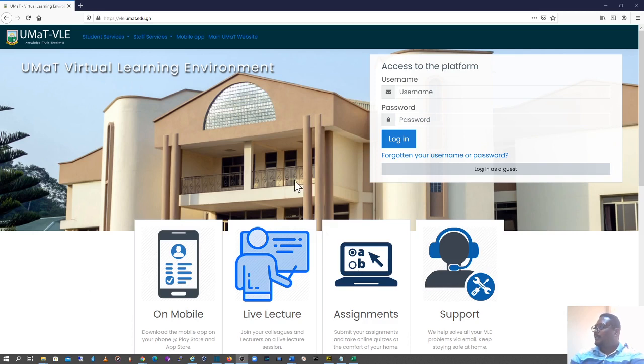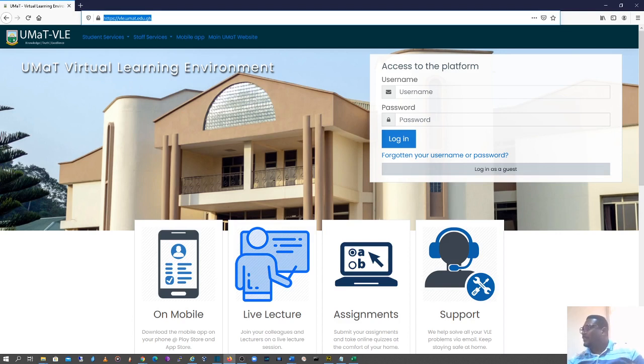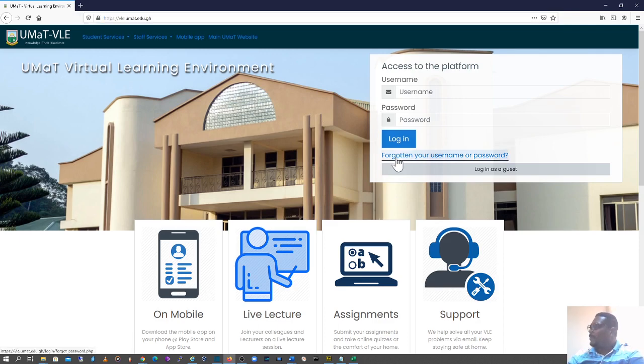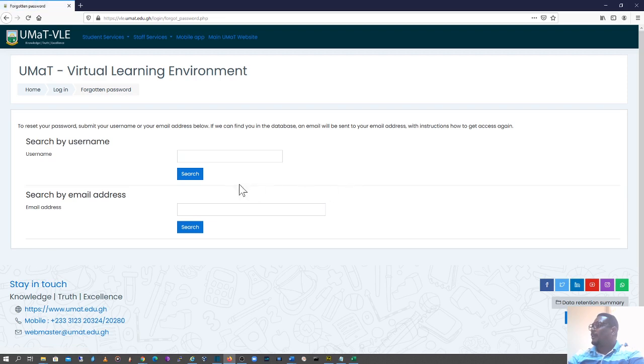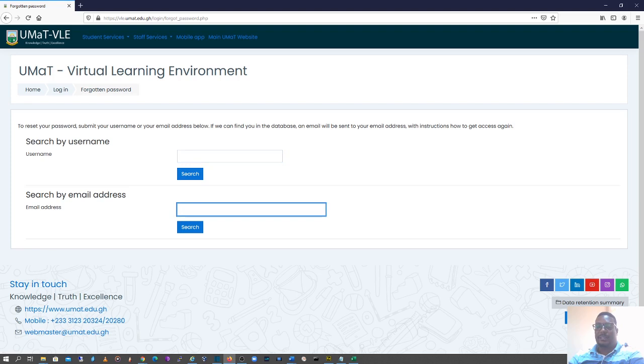Alright, without wasting time, you log on to vle.umat.edu.gh. Once you are on the homepage, you go to forgotten password if you've forgotten your username or password. At this window, you are asked to enter your username, which is your index number, or your email address, which is your student's email address.